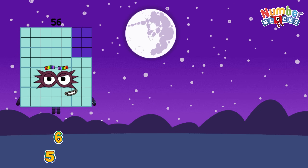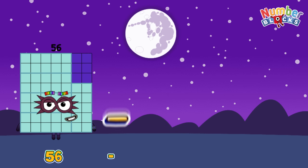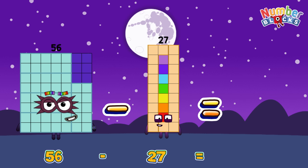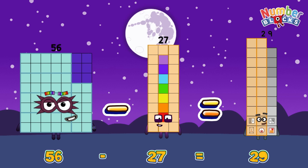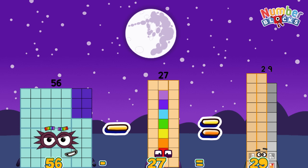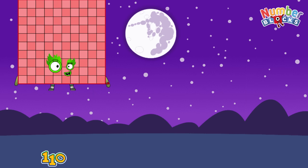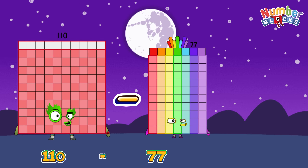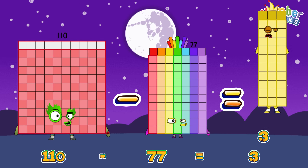56 minus 27 is equals to 29. 110 minus 77 is equals to 33.